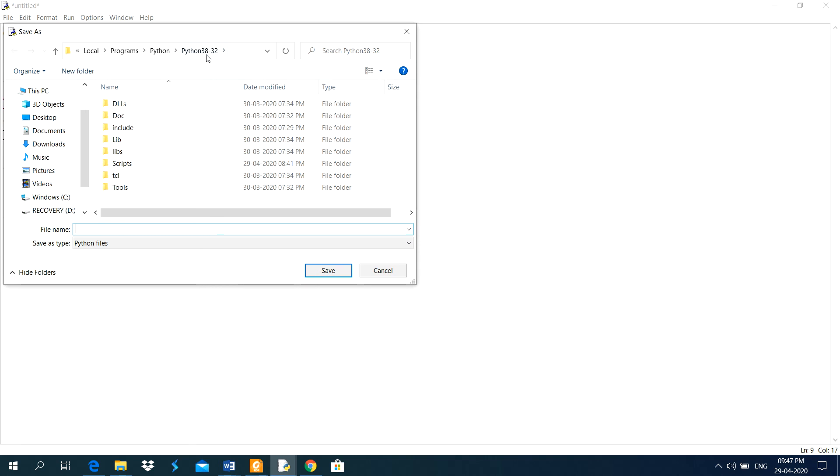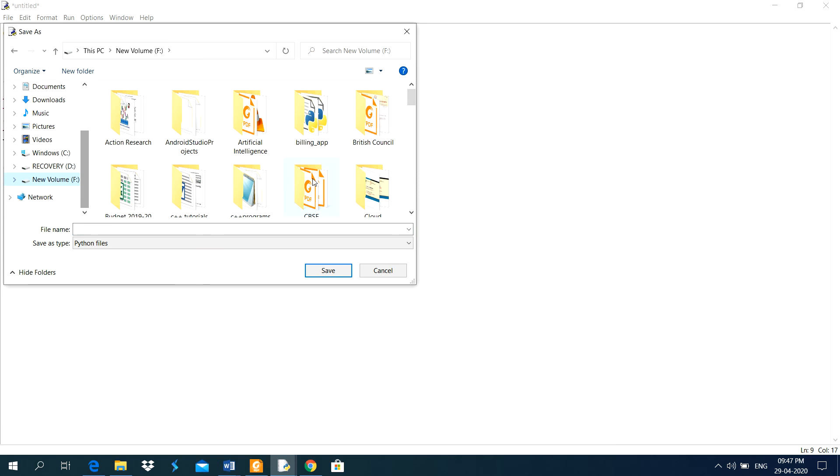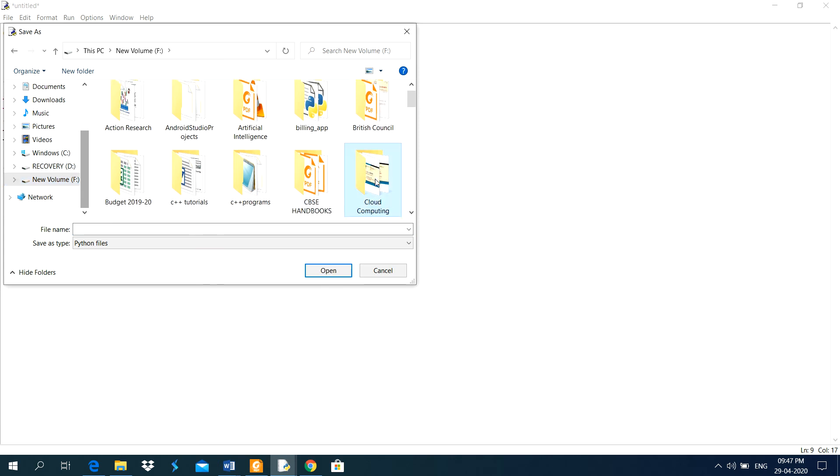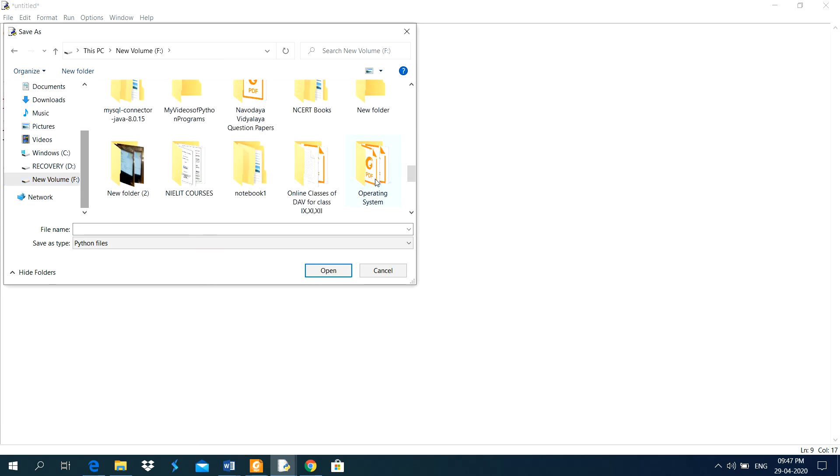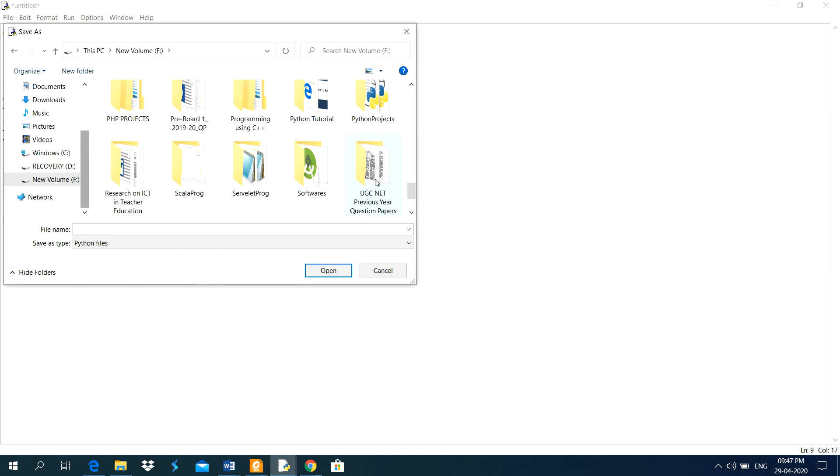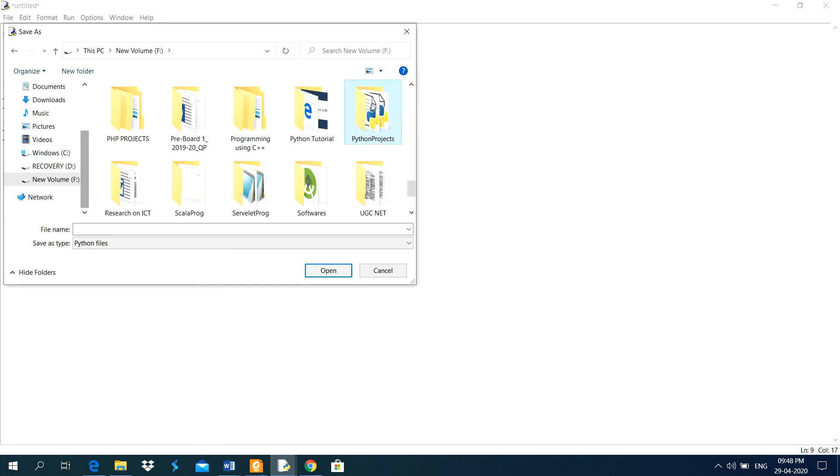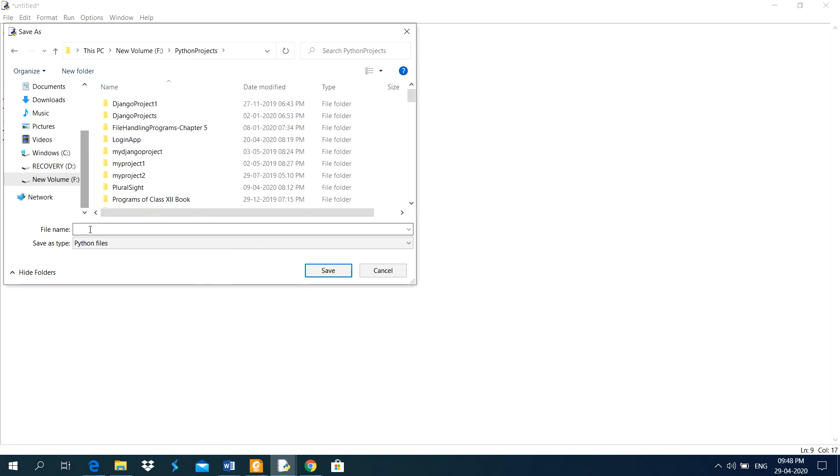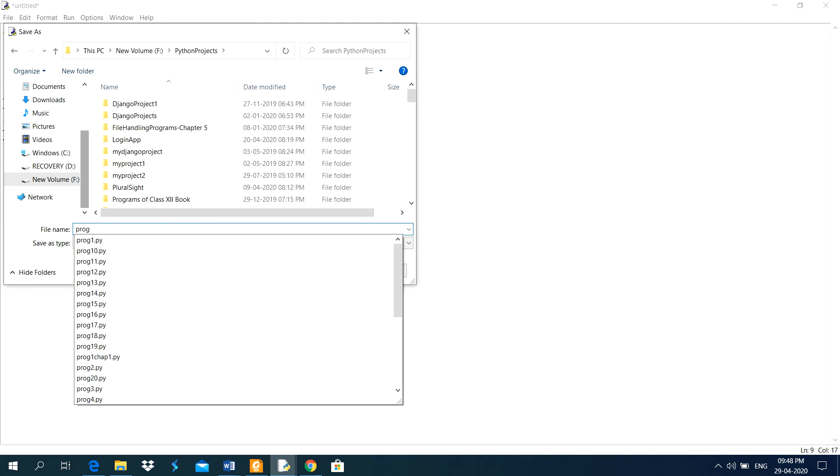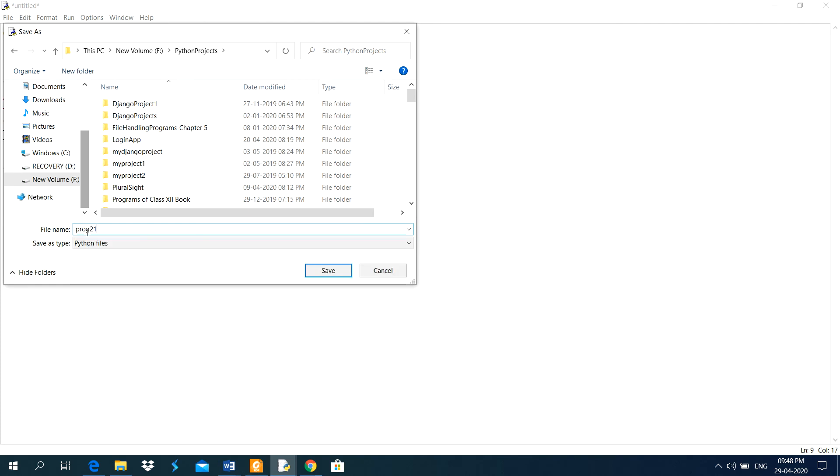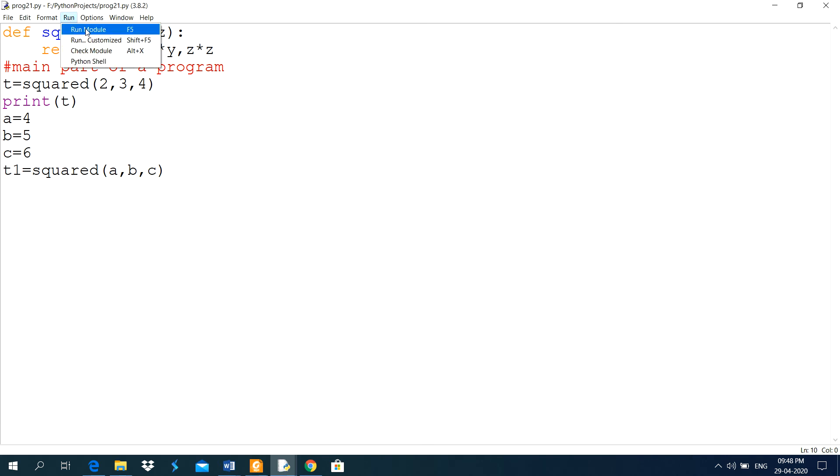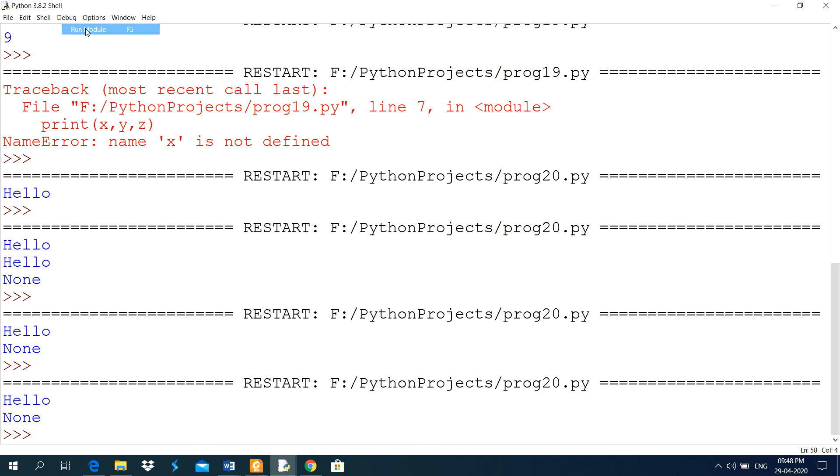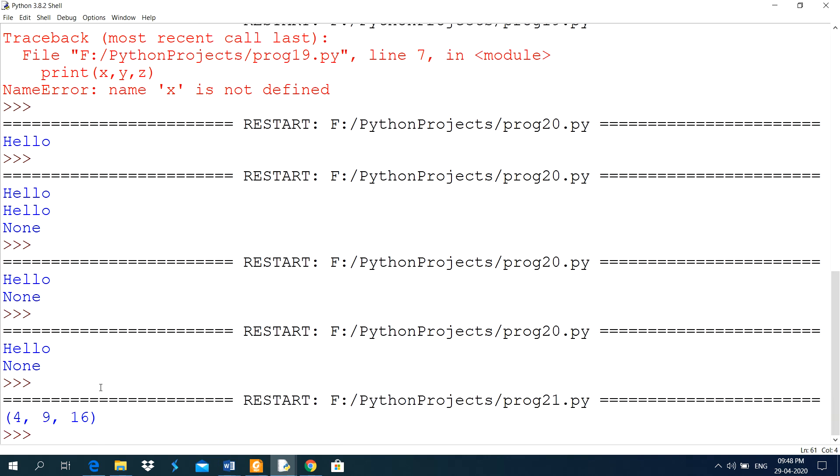Save this one, this is a python folder. But you don't save your programs in this folder. You save your programs in separate folder for python programs only. Now, here, prog 21. Prog 21 is a name of this program. Then I will run this code. See here, the output is here 4, 9, 16.